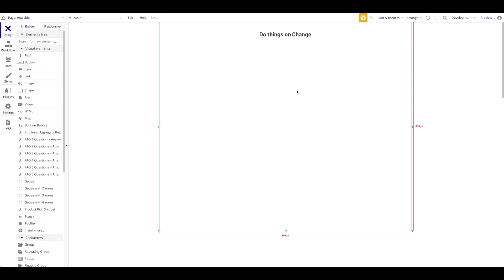Usually in your Bubble application you have things happening after your user clicks something or a certain condition is true. We also have back-end workflows which allow you to schedule certain things — maybe schedule an email or a workflow in the future depending on conditionals. And then there's this relatively new thing which allows you to automatically do something when something in a database changes.